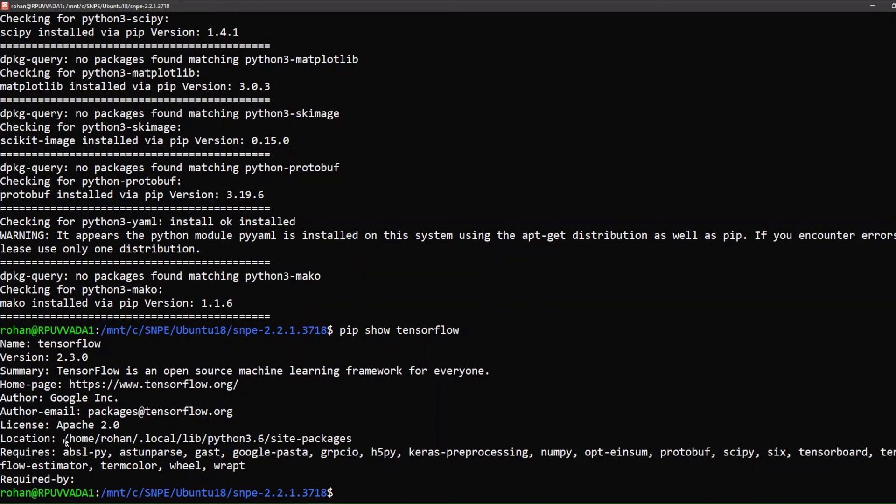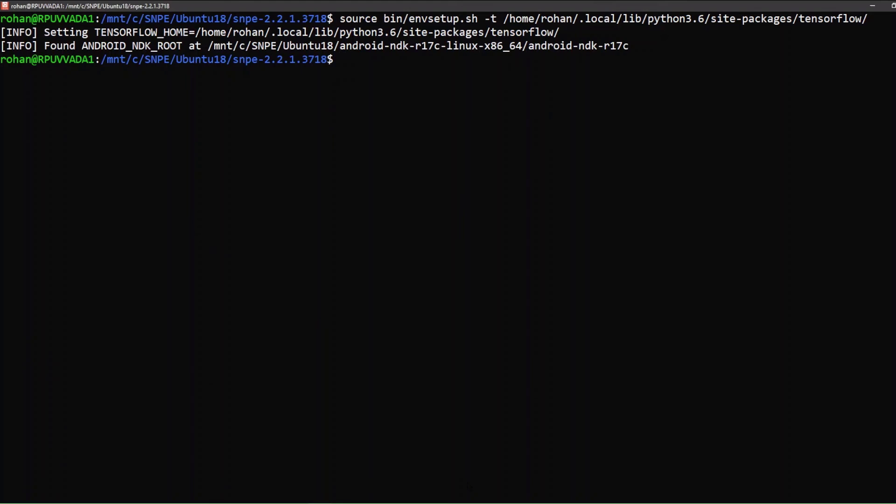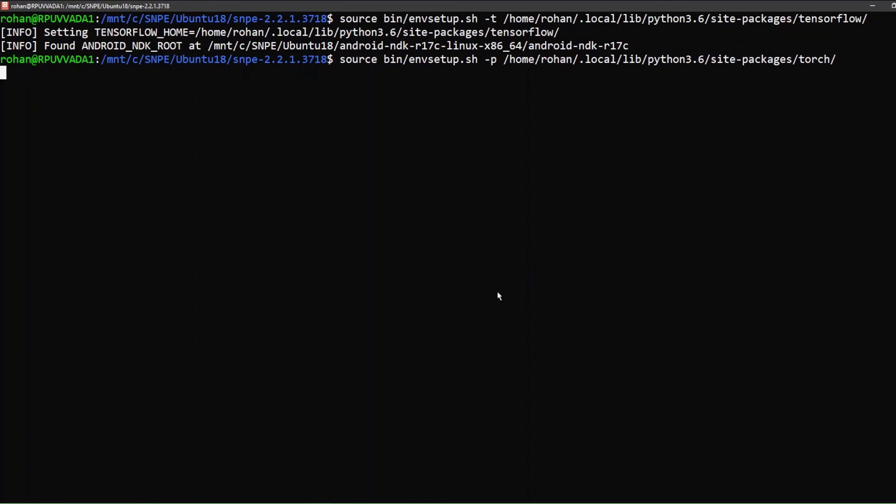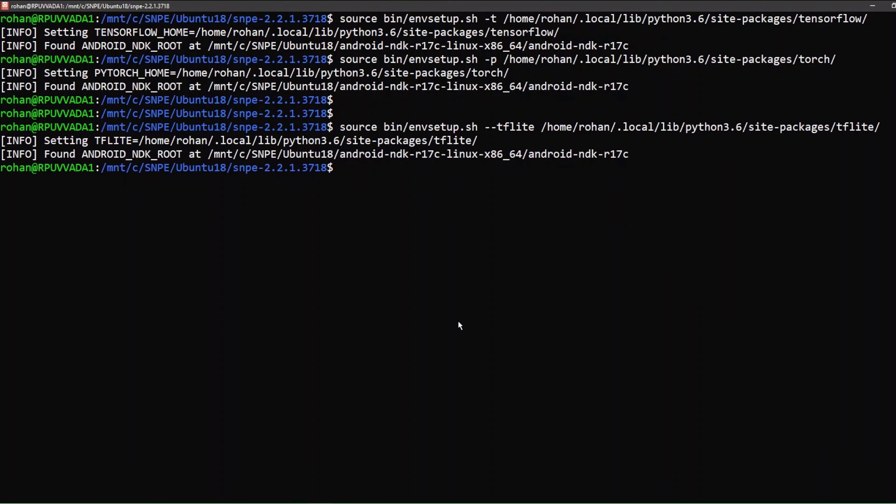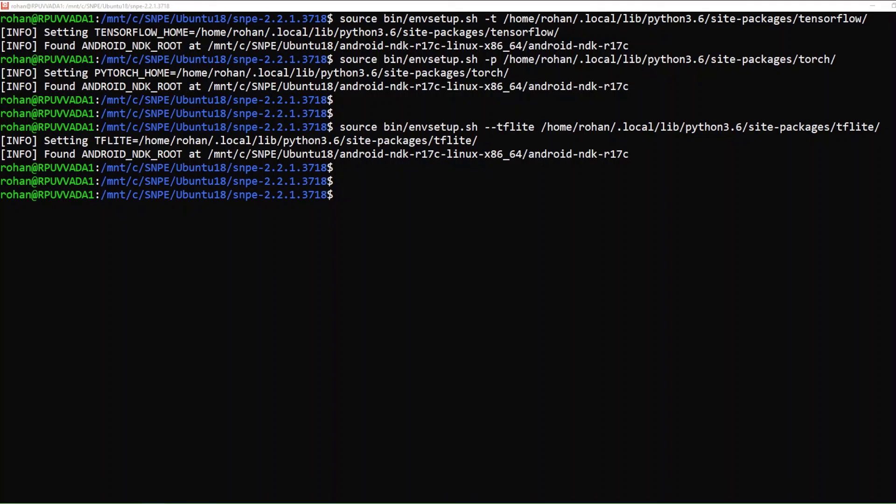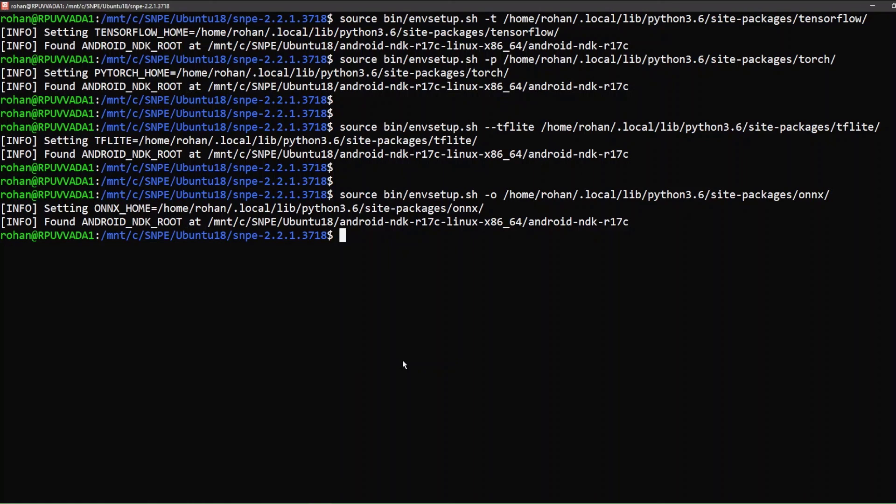This is the location and we append tensorflow to this path and update the installation path using snpe-setup.sh script. Notice the -t, which represents TensorFlow. We do the same for other frameworks. Notice the P for PyTorch, the TFLite flag for TFLite, and the O flag for ONNX.